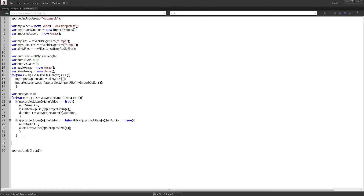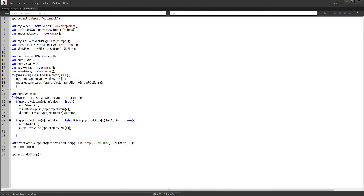Now we create our composition. I'll create a variable tempComp equal to app.project.items.addComp(), which takes arguments: the name — 'test comp' — width, height, pixel aspect ratio, duration (which we already have), and frame rate. I'll also open the comp in the viewer by calling openInViewer(). Then I'll set startTime equal to zero so we can sequentially order our layers as we loop through them.